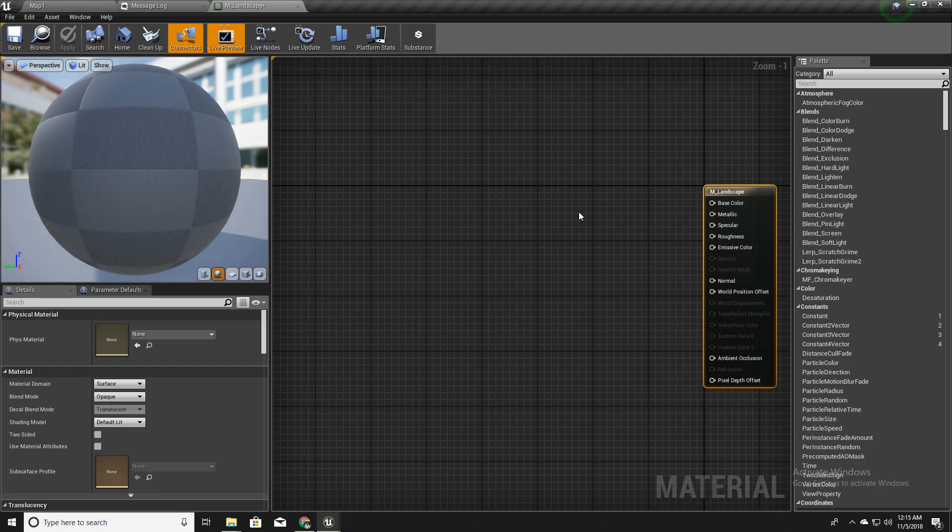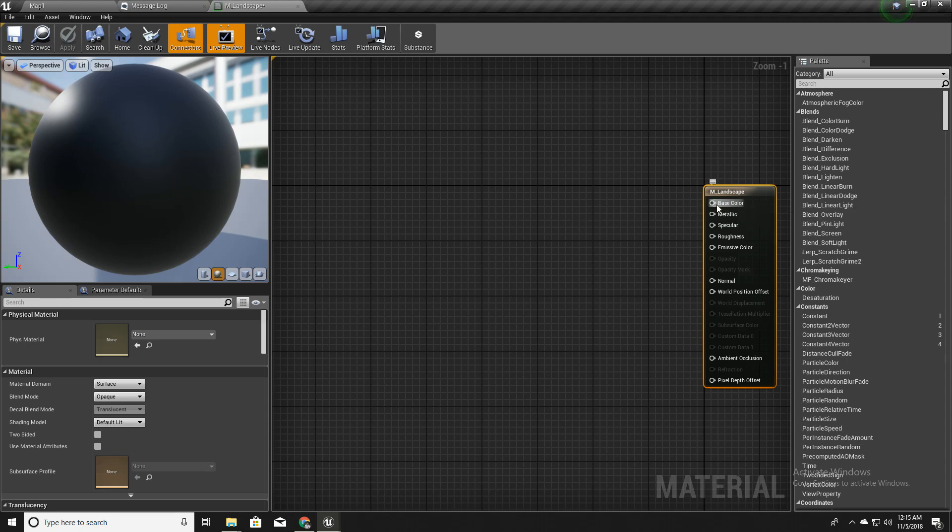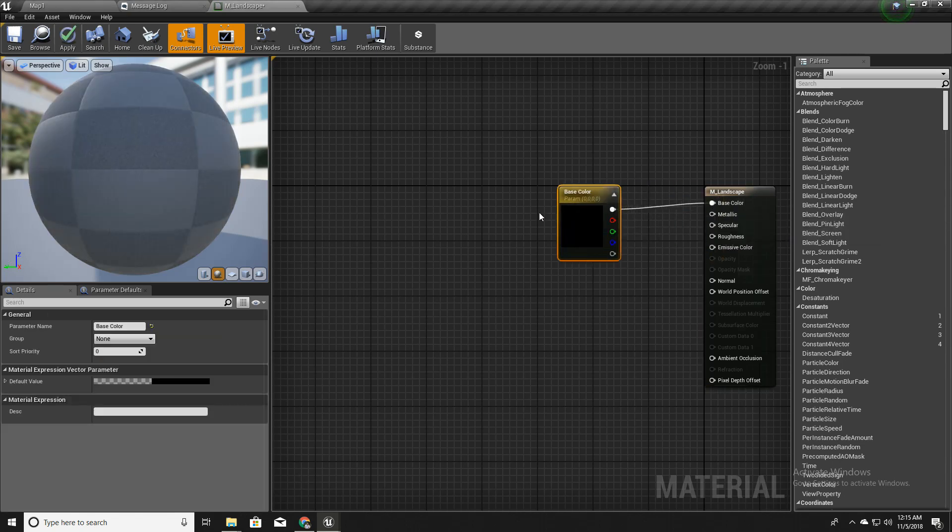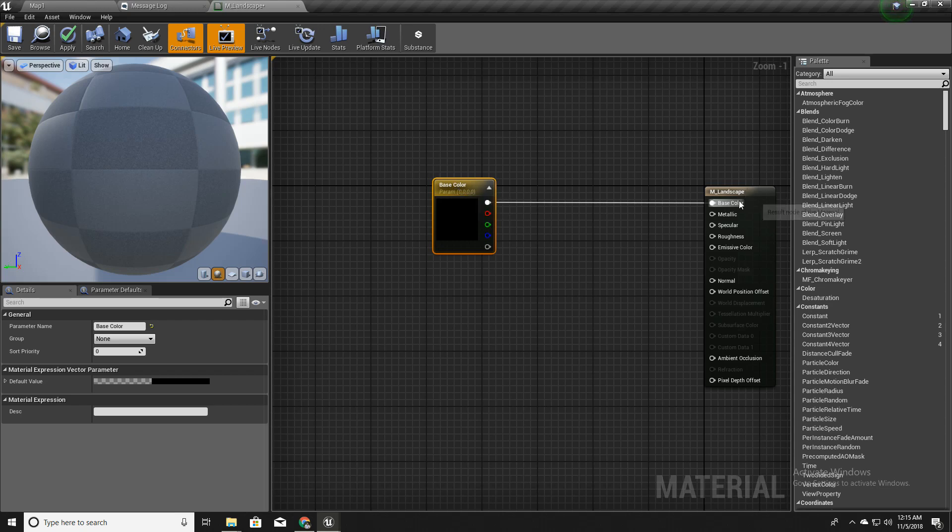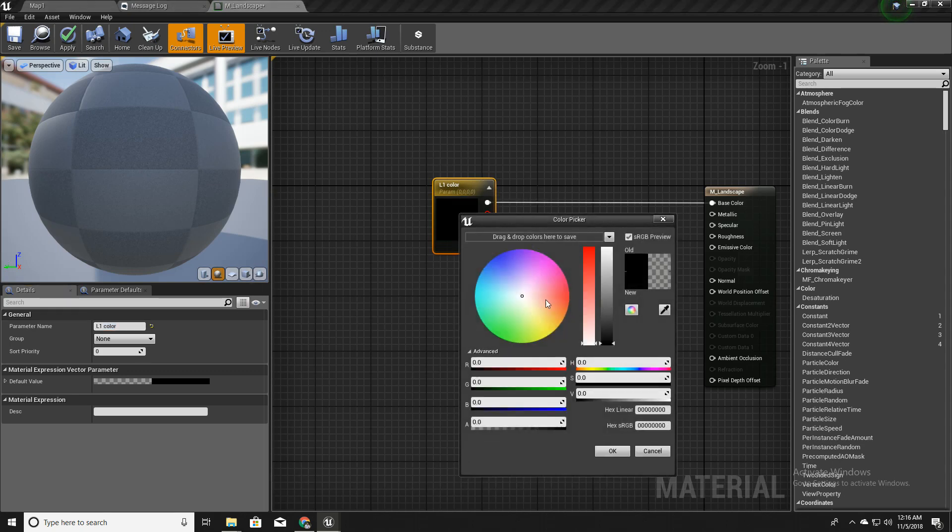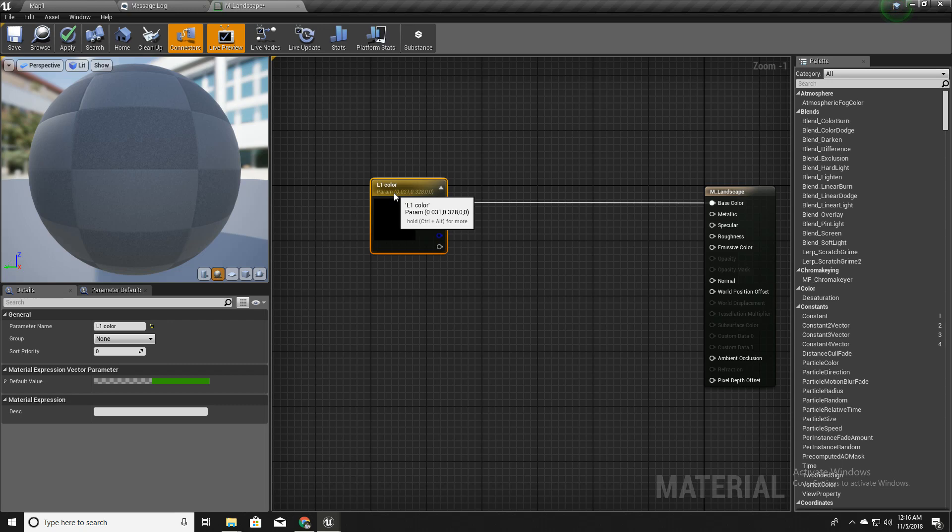I'll open this. So this is our basic material setup. Here I need three layers to demonstrate. To do that, first I will right click on this and promote the parameter. Instead of base color, I will call it L1_color, that means layer one color, and I'll change it to something like green.